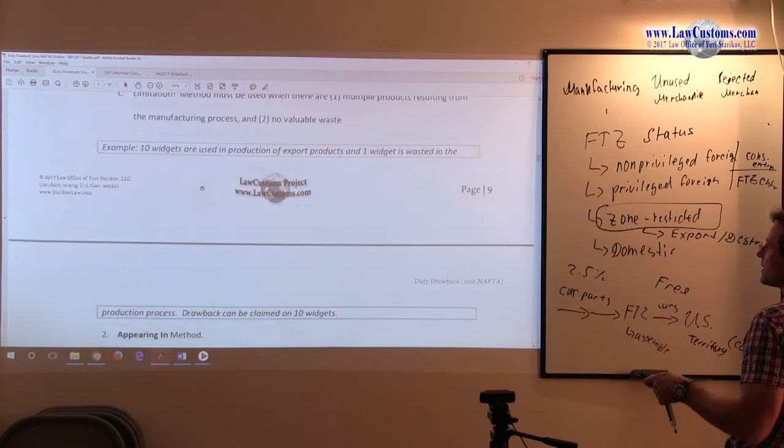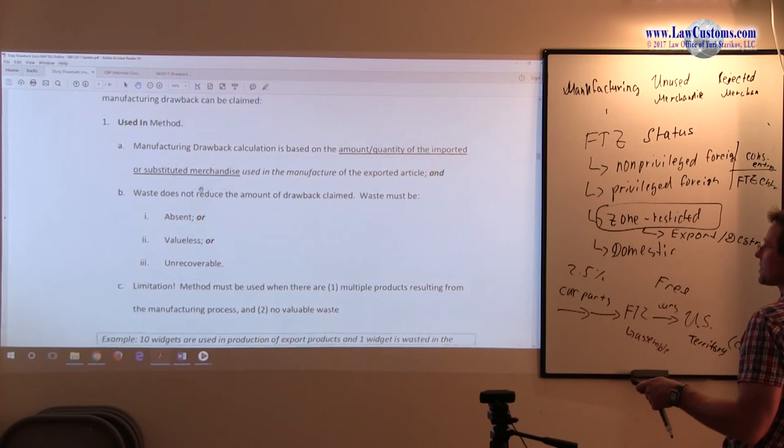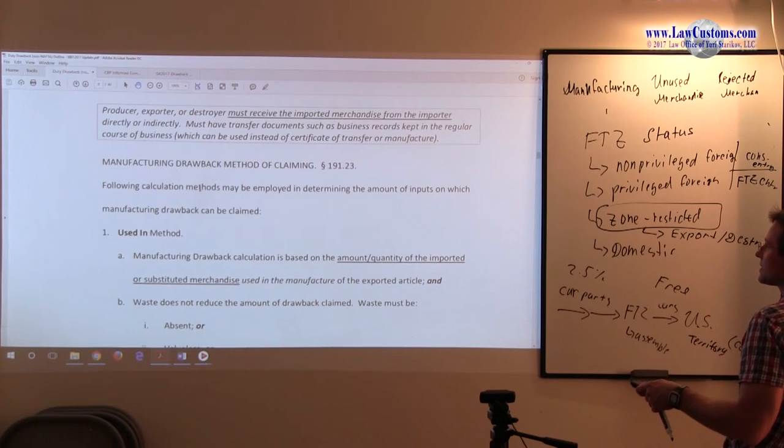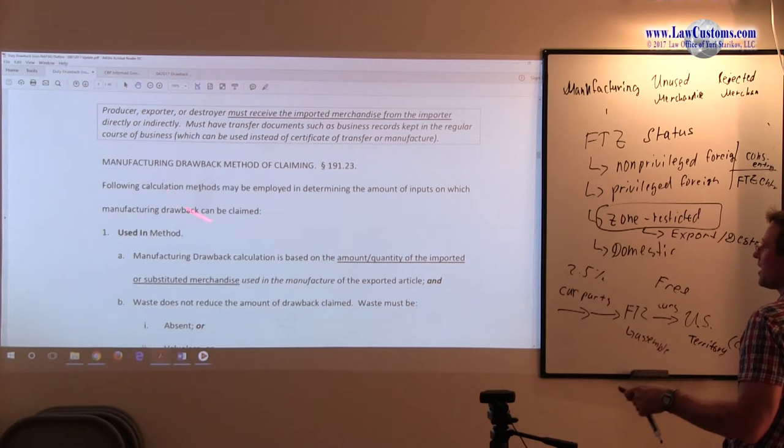So here are the methodologies that we discussed, how you claim this.